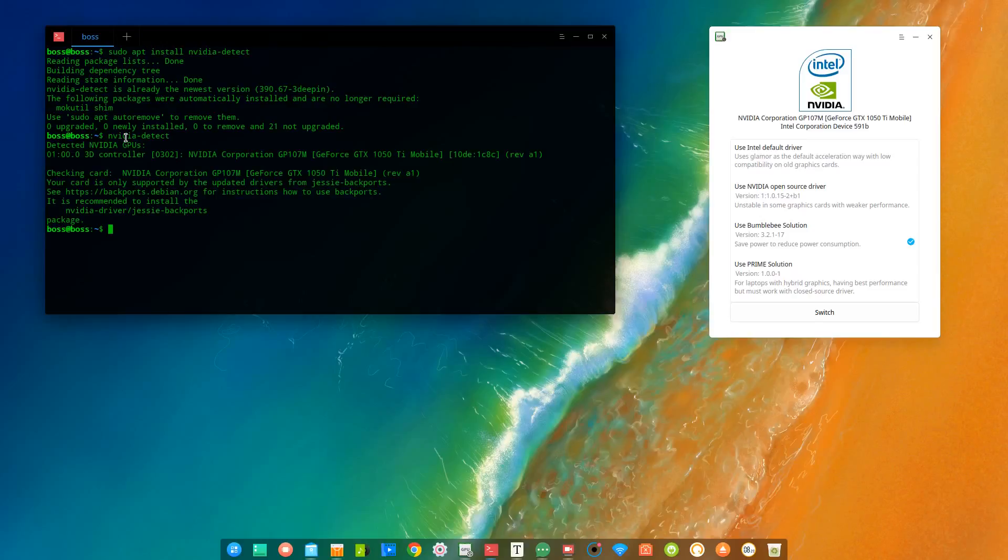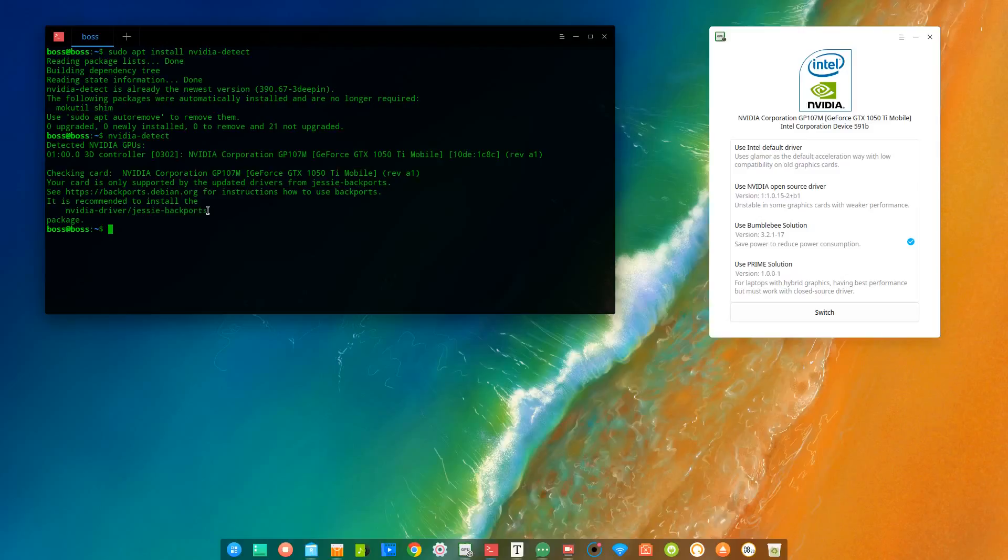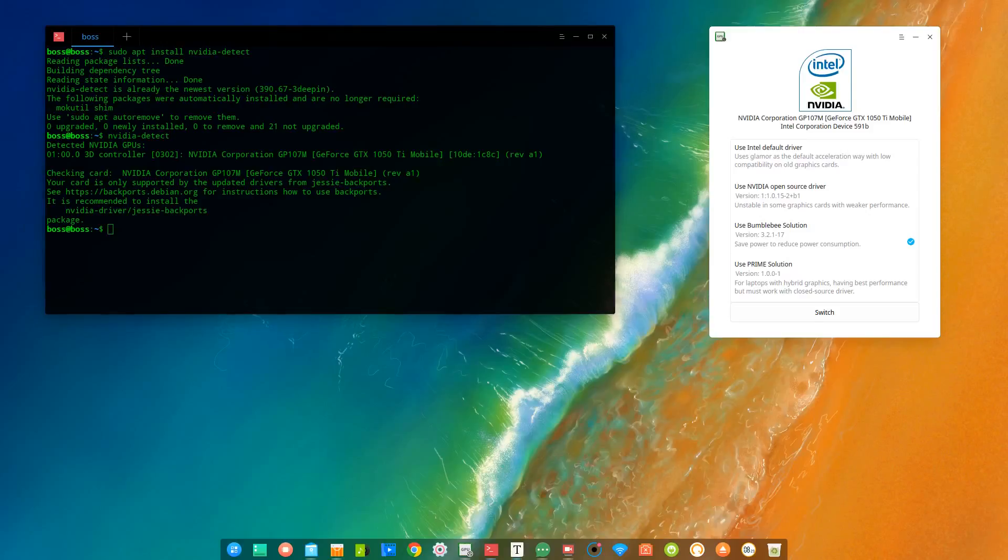All right, so if you watch closely towards this section, it's talking about it's recommended to install the Nvidia driver from jessie-backports, which means that it's possible to install the Nvidia driver here, but we have to use the jessie-backports. And to do that, we simply have to add jessie-backports to the sources list.